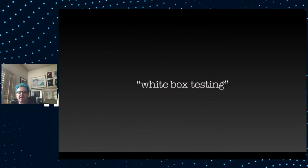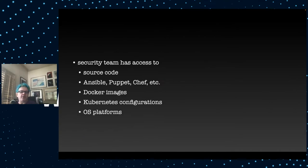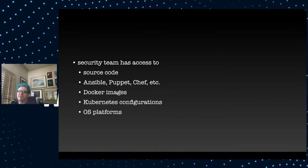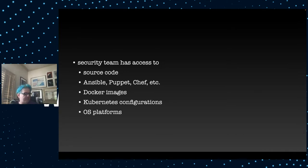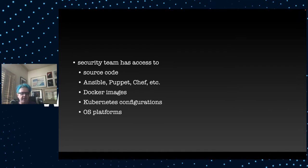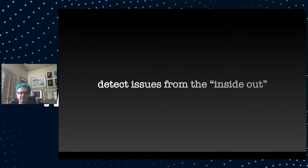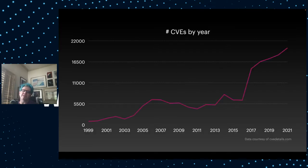This is white box testing. That means that your security team will get all the source code for all of your custom content types and your specialized views and your HTML templates and extra JavaScript libraries you may have written. Plus all the configuration that goes along with it. If you're using Docker, they'll have the Docker images. Their job is to detect issues from the inside out. So how do they do this? Are they going to look at the source code line by line? Well, not really, because if we look at the number of vulnerabilities over time, they are just going up and up. So they're going to use a tool.